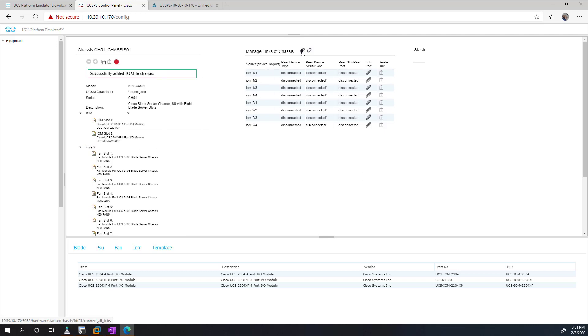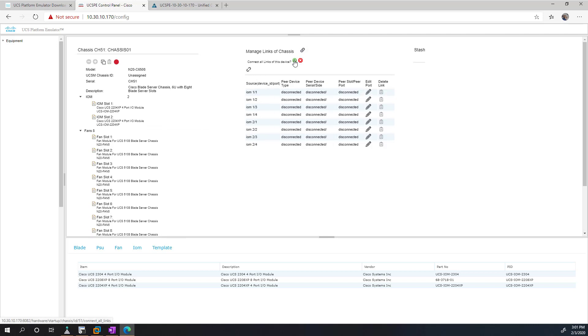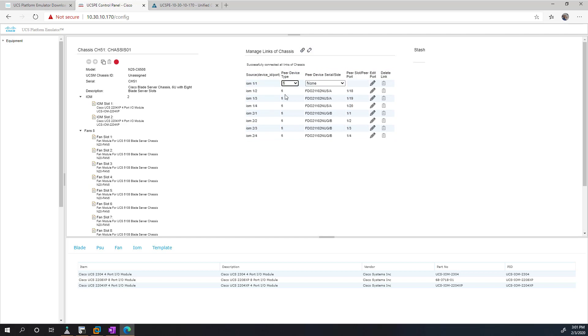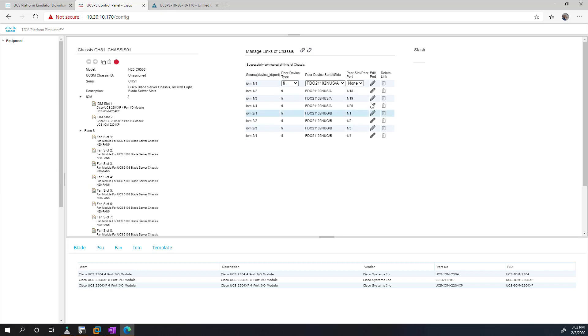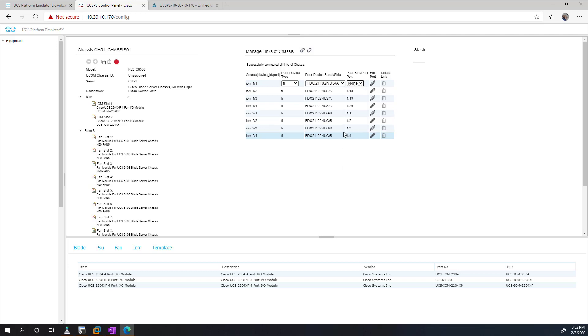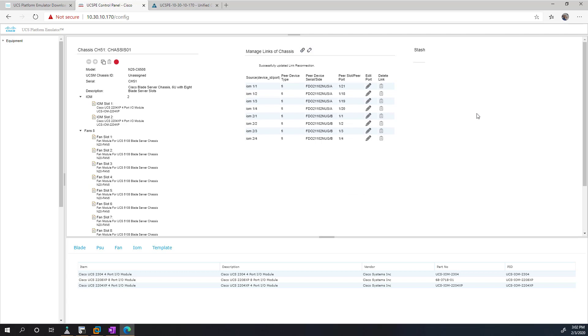So now if I click connect all links, it's just going to auto assign the links for me there. If I want to be particular, I can go ahead and change them. So I can just edit the port and do FI, the peer device I want to do. And then just tell it which port I actually care about. It doesn't really matter to me, so I'm just going to pick 21.